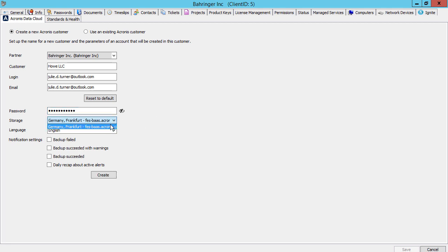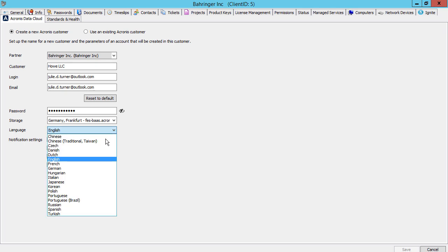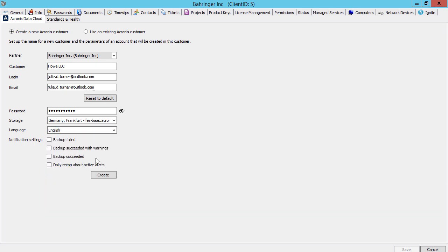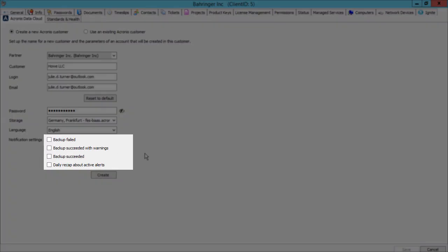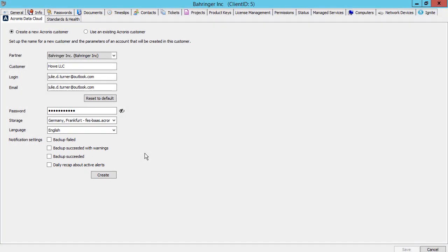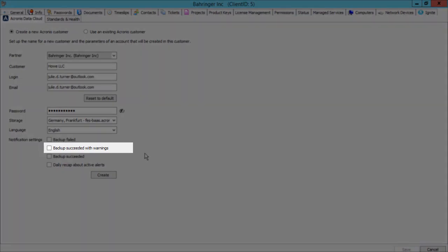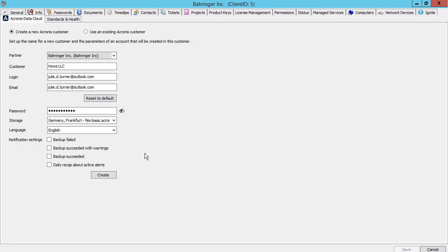Specify a storage to be used for storing the customer's backups and language. Finally, you might want to specify the types of notifications you receive, for example, notifications about backup failures. Based on the good practices of our partners, we recommend disabling the option backup succeeded with warnings to eliminate excessive warnings that are, in most cases, false alarms. Press the Create button to complete the operation.